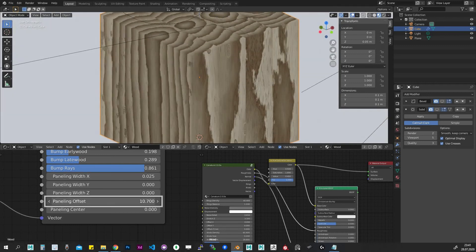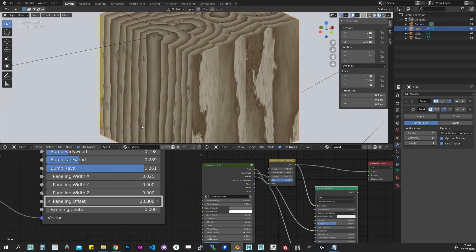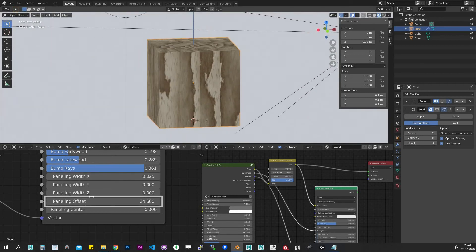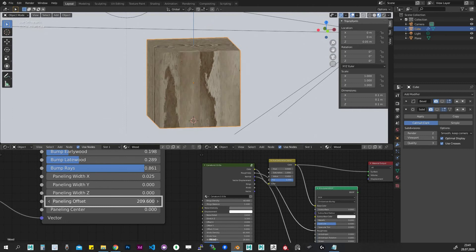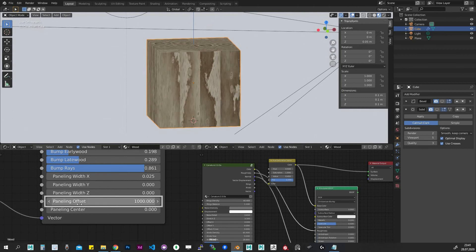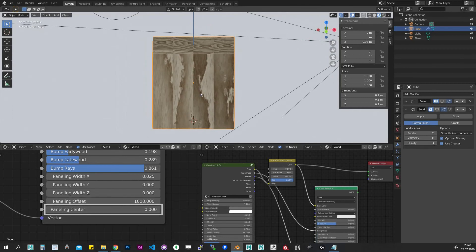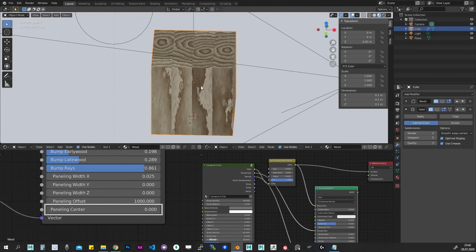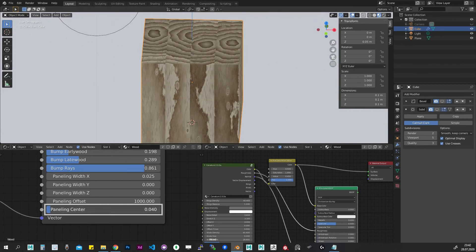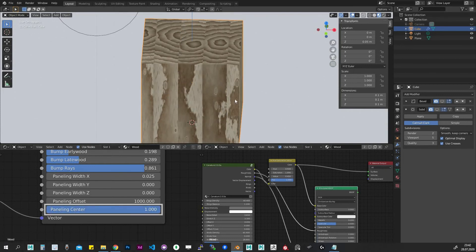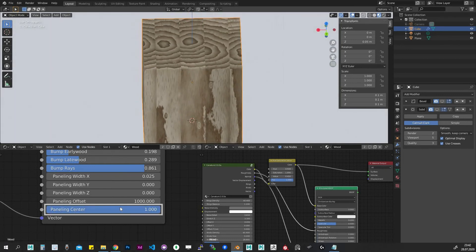Paneling offset. Here we add some variety to our panels by offsetting them along Z axis. Paneling center. Here we offset our panels across so we have one in the center of our object.